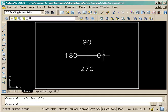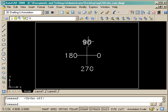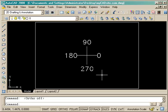Zero degrees is always out to your right or to the east, and then we measure counterclockwise with an increasing number going from zero to 90 to 180 and to 270 degrees.